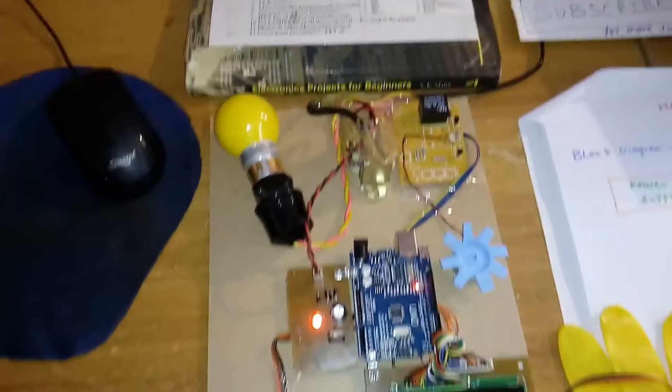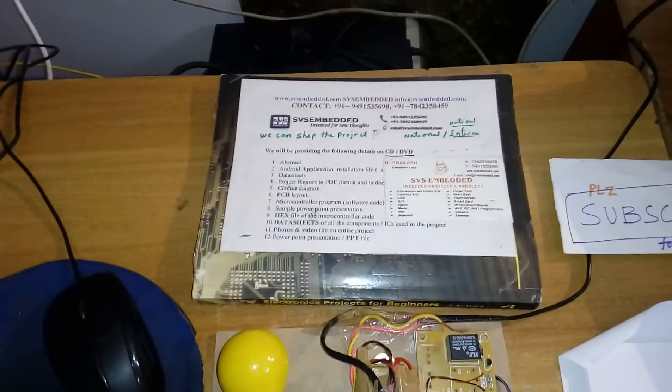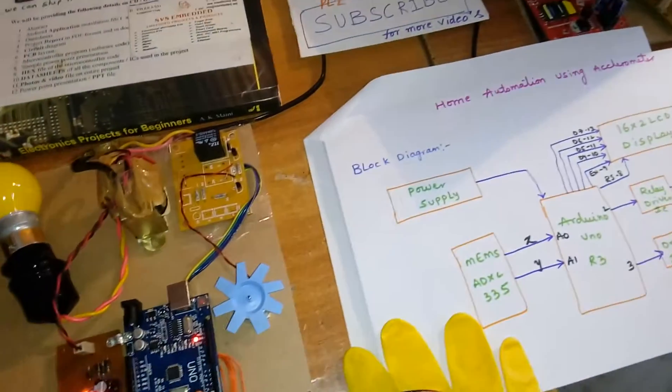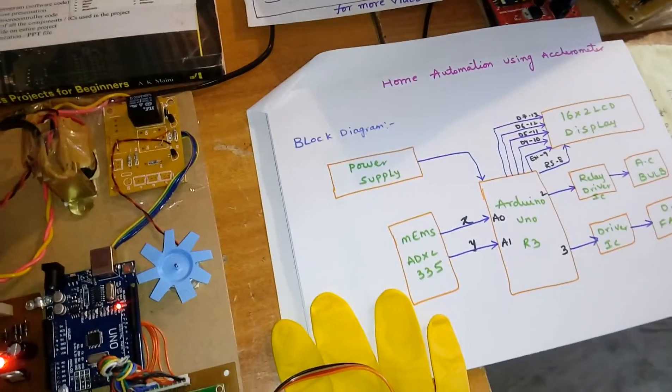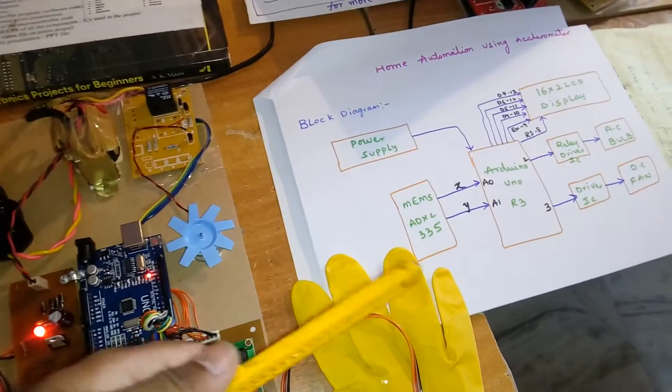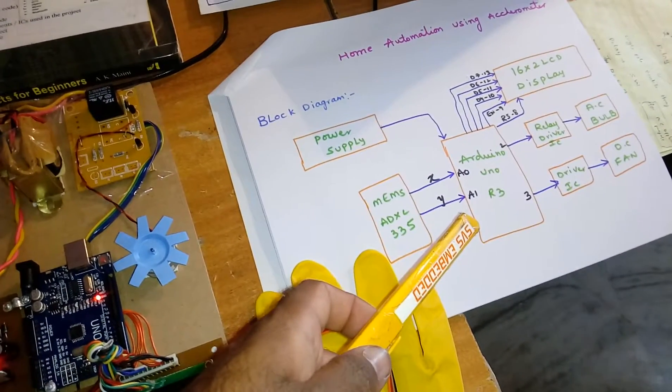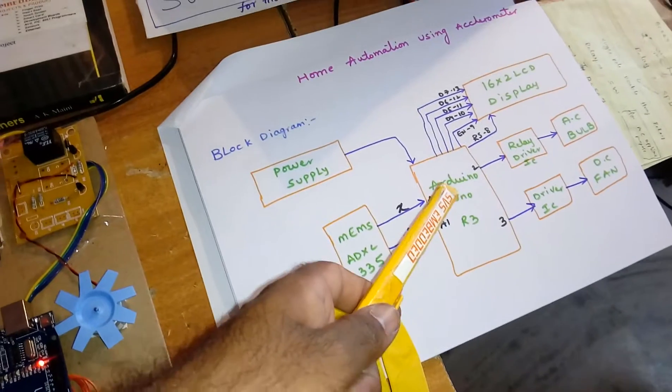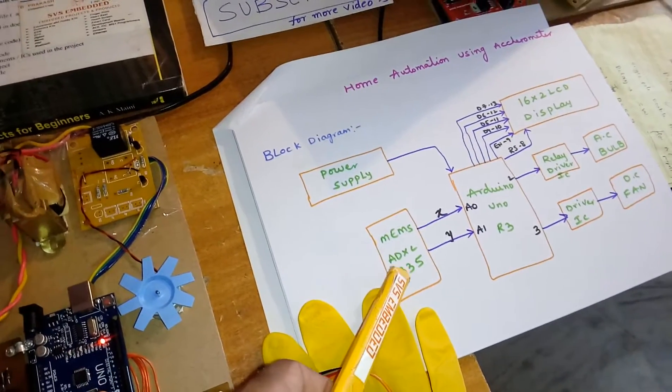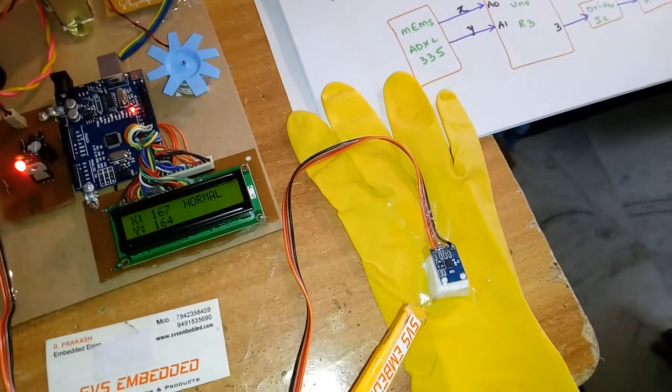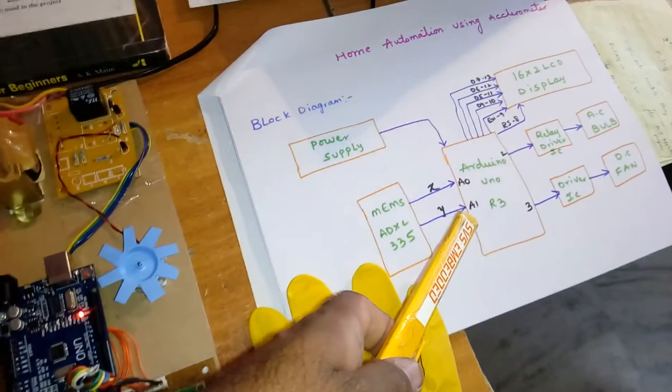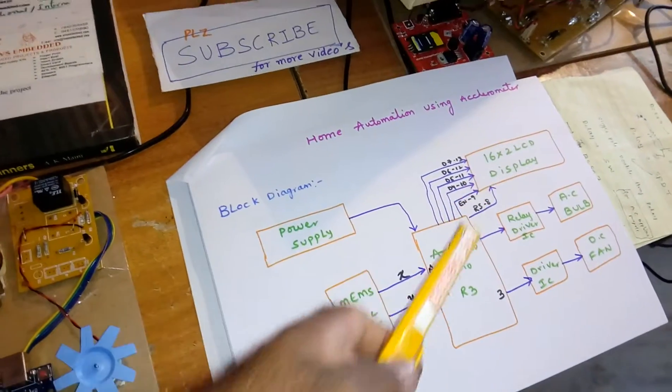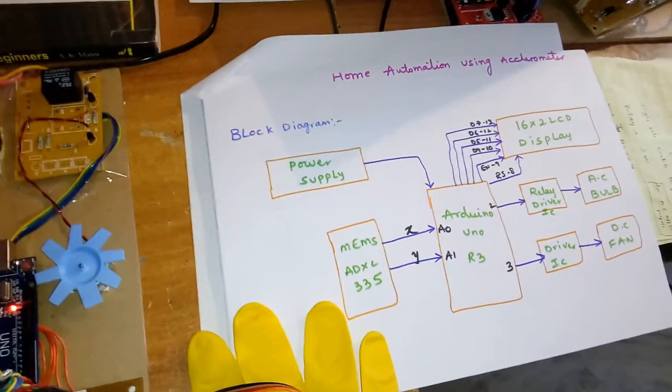Hi, we are from SVS Embedded. The project title is Home Automation Using Accelerometer. In this project I'm using an Arduino Uno R3 development board and one ADXL335 MEMS accelerometer sensor. I'm also using a 16x2 LCD character display to show whatever process is going on.